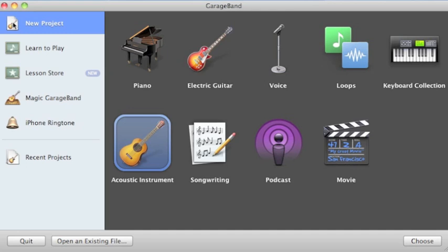Since we are importing an MP3 and not a MIDI file or the like, a real instrument is needed for this purpose. Click on the acoustic instrument and click the Choose button at the bottom right of the screen.